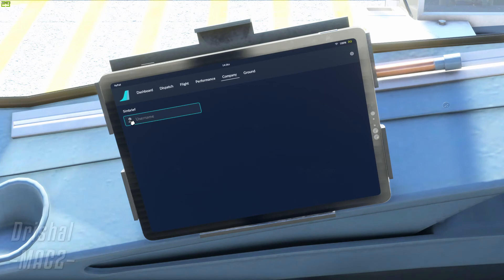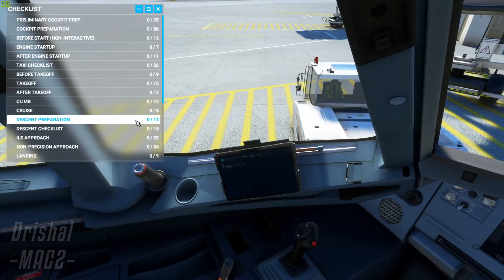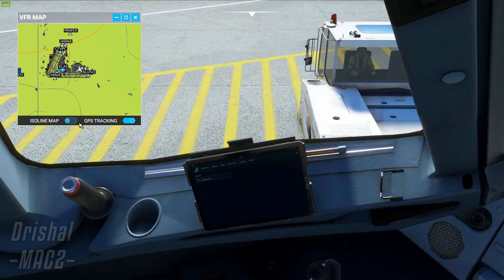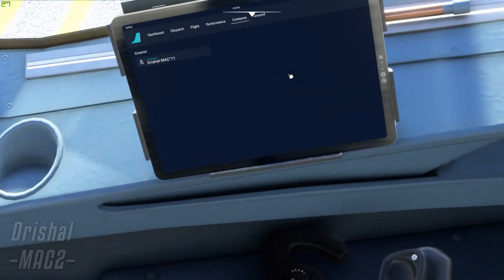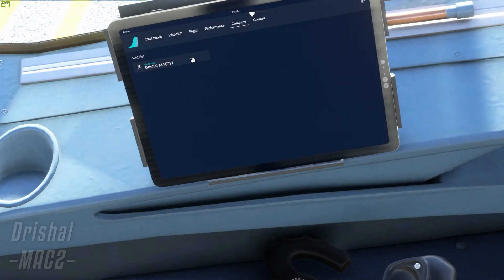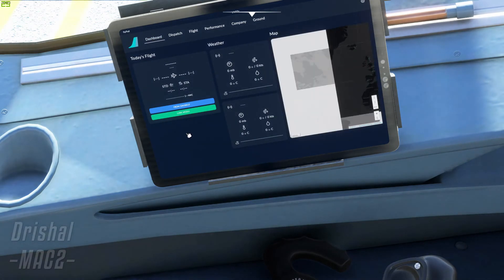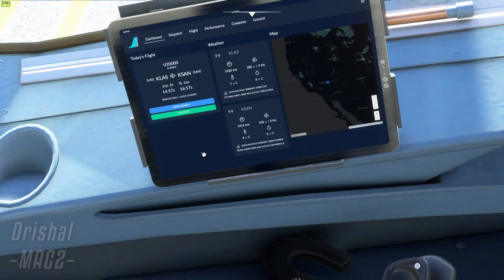Under the Company tab, what you want to do is type in your SimBrief username. Mine is RishiMac2. When you're typing, if you click M for example, it will bring up your map, but you just have to ignore it and type your name in. So that's my SimBrief username — you just type it using your keyboard. Then you can go back to the dashboard and click 'From SimBrief.' Bam — it has loaded my flight plan.